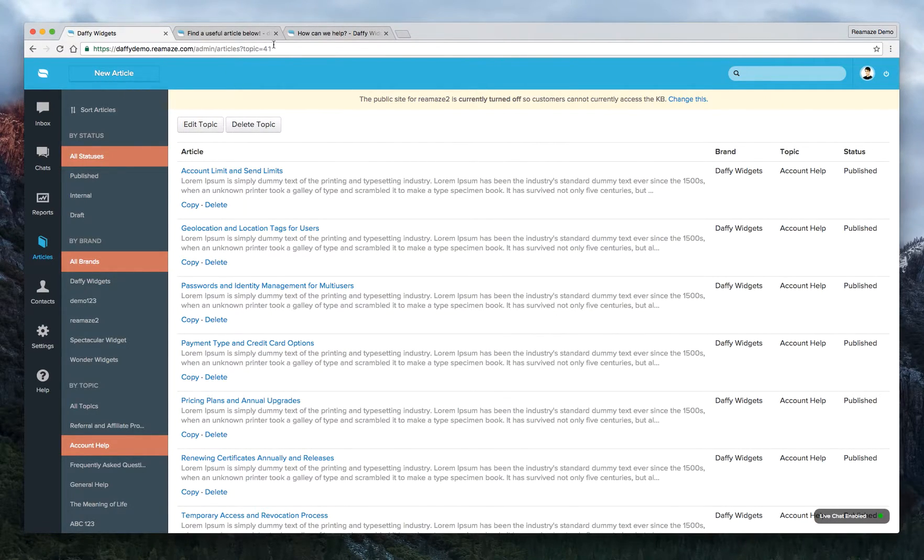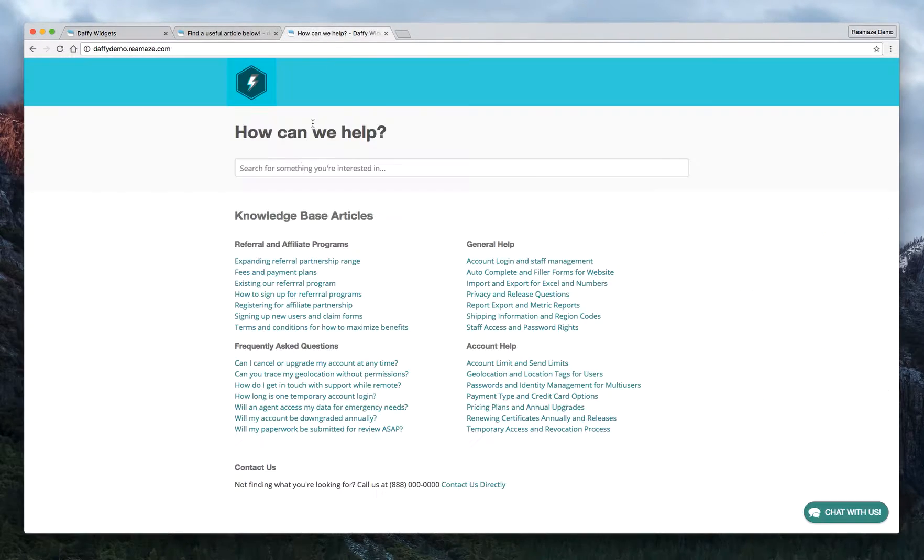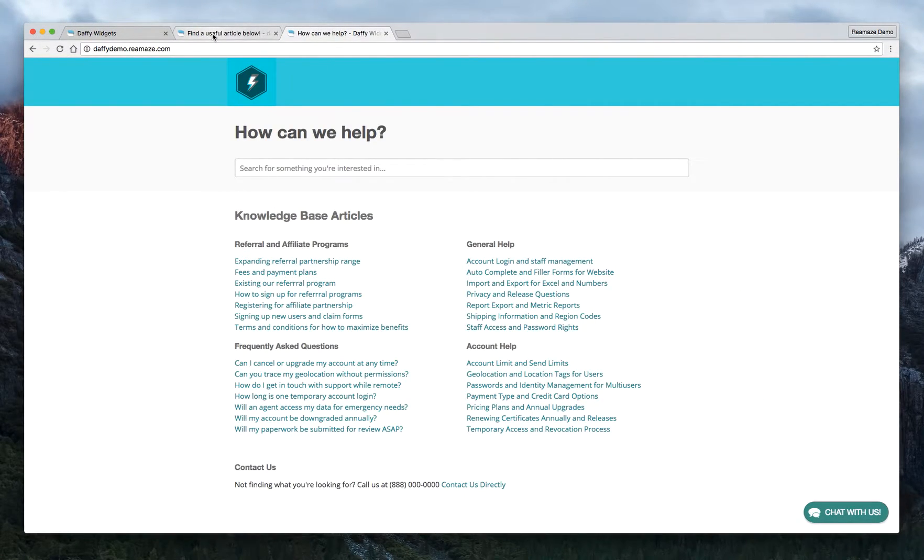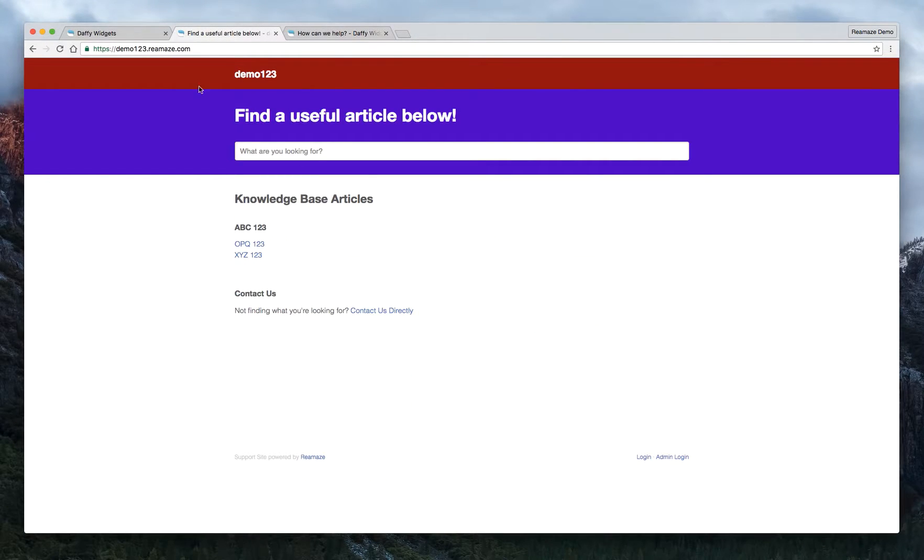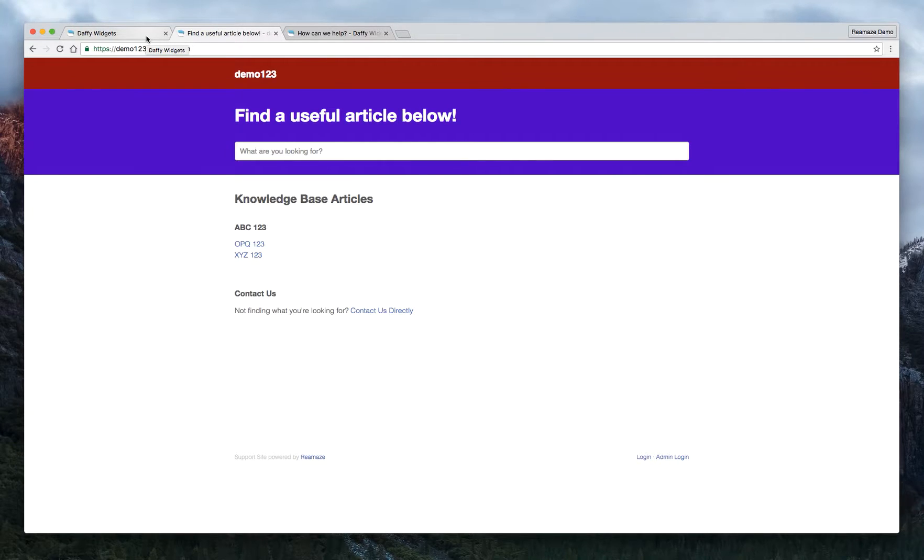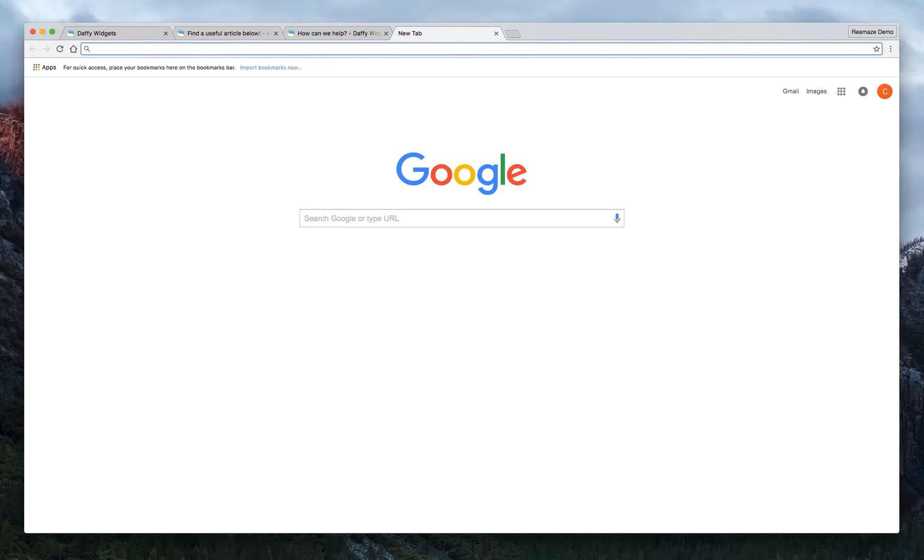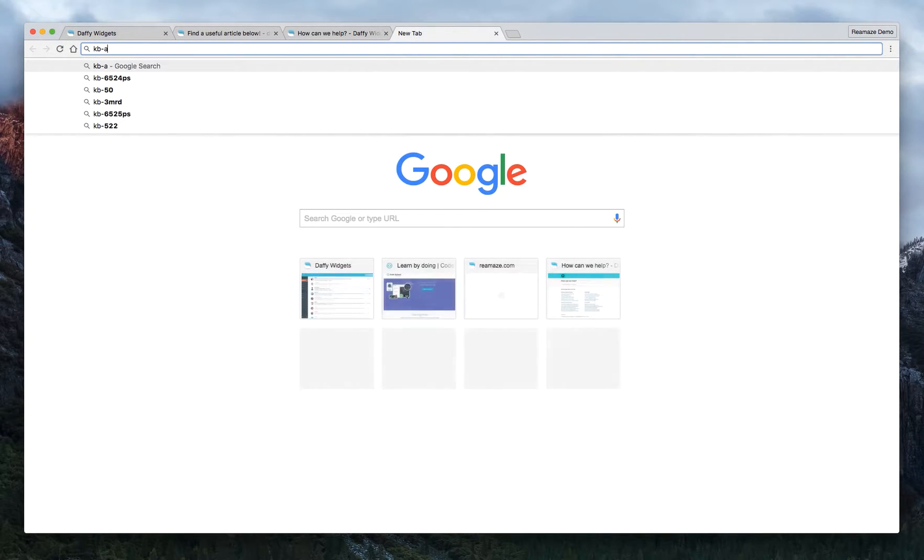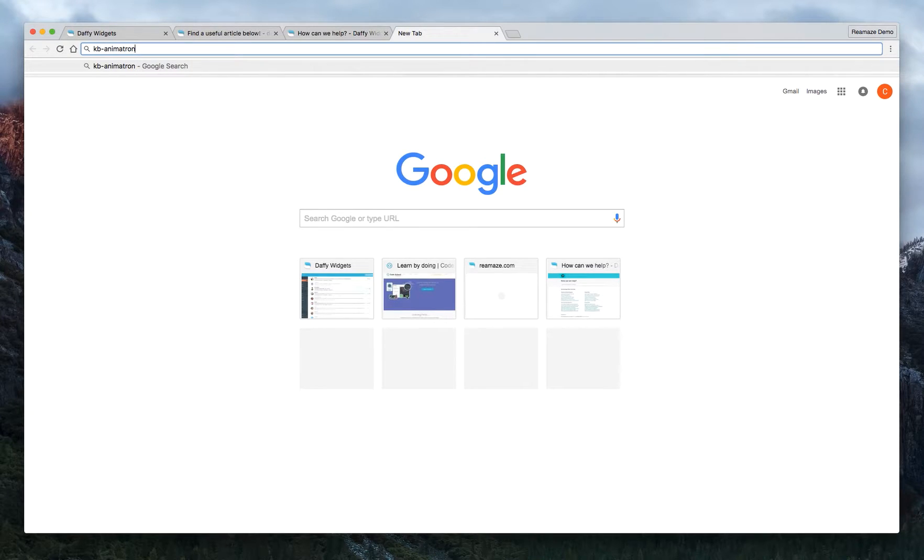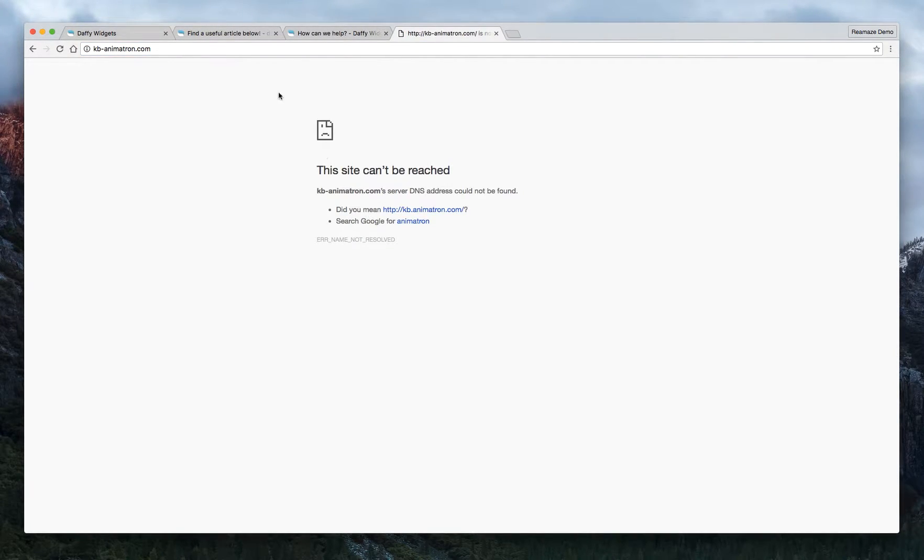And then that should reflect on the knowledge base in question. So that's a very simple tutorial on how to create your knowledge base. You can get very technical. I can actually show you one of our customers' knowledge bases.